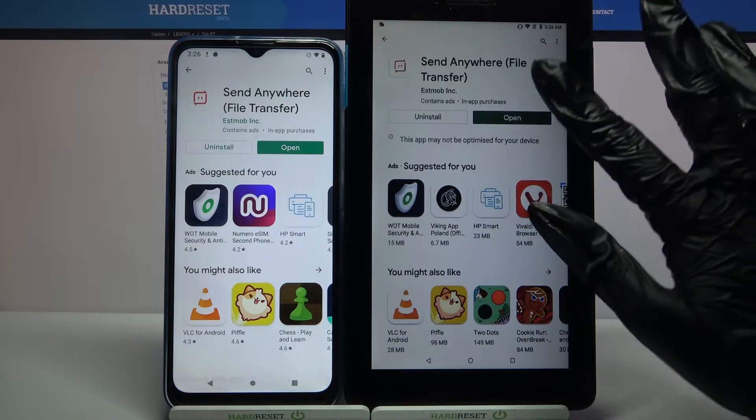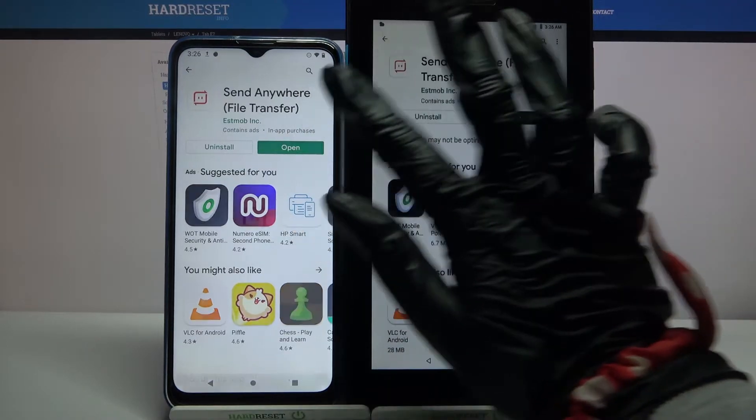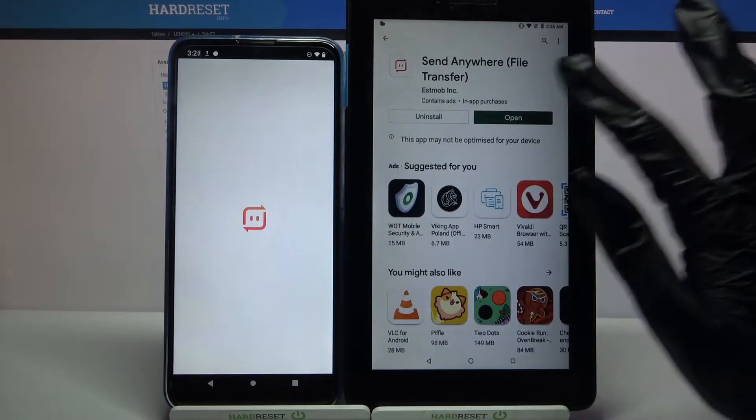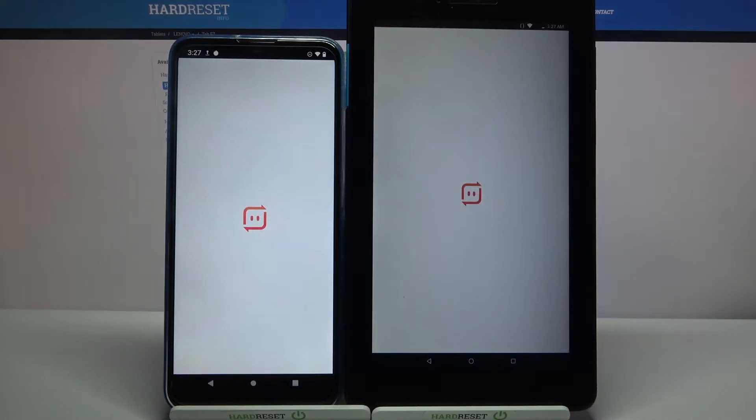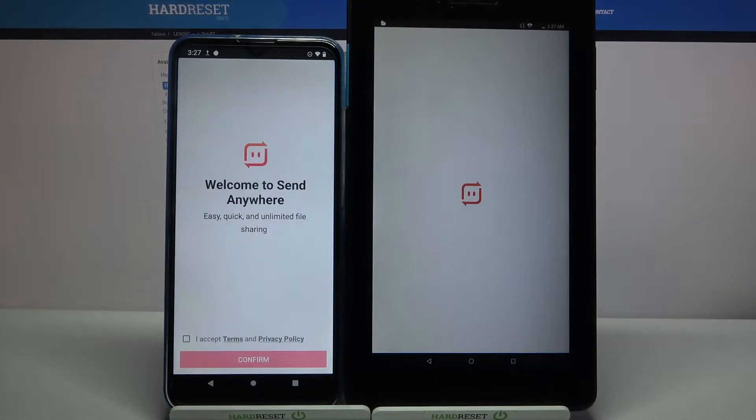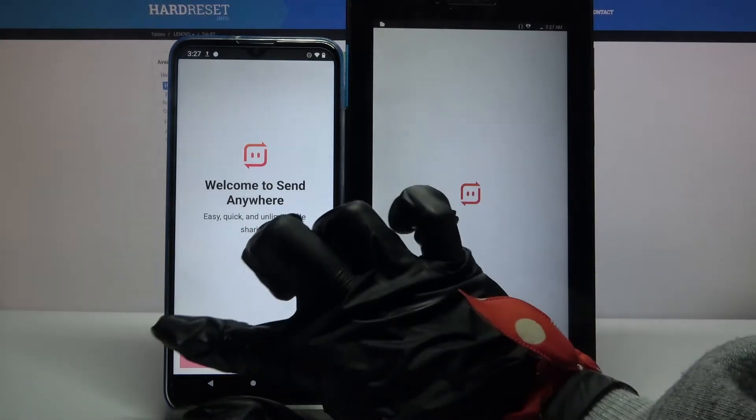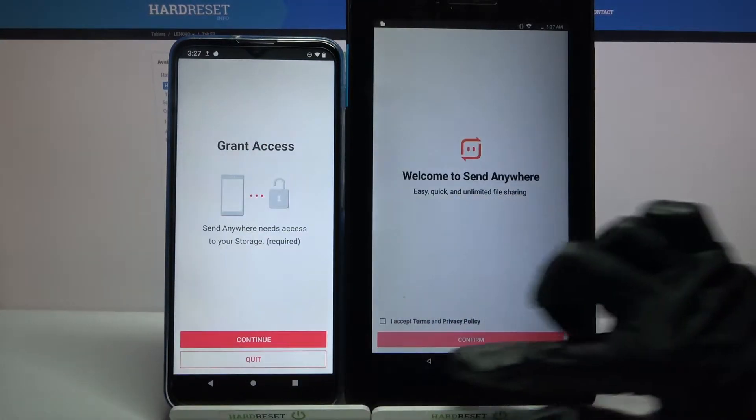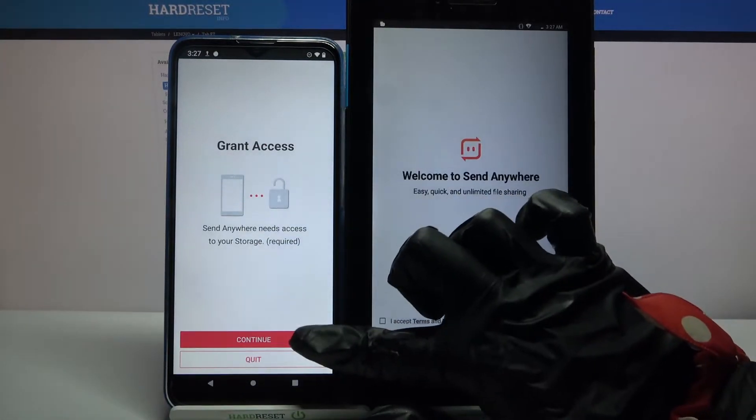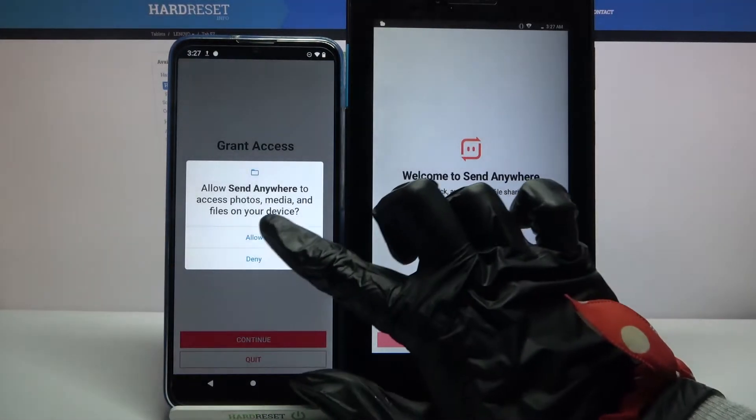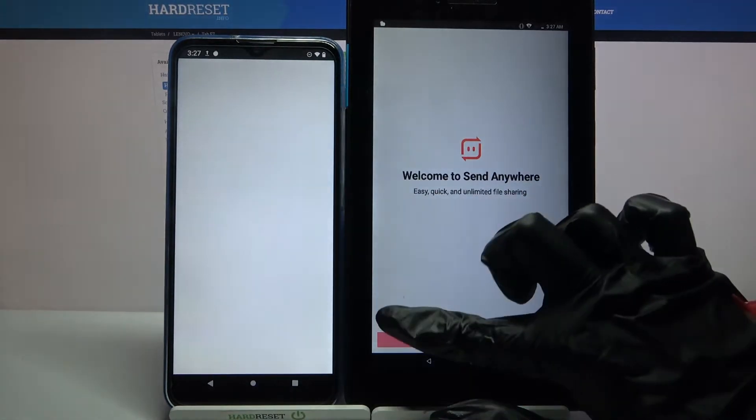Now open it, click I accept, choose confirm, then click continue and select allow.